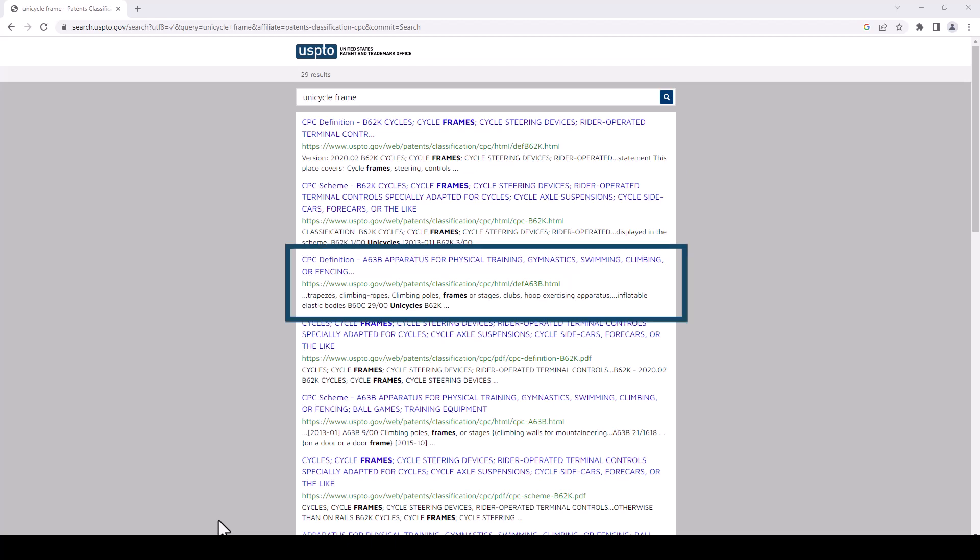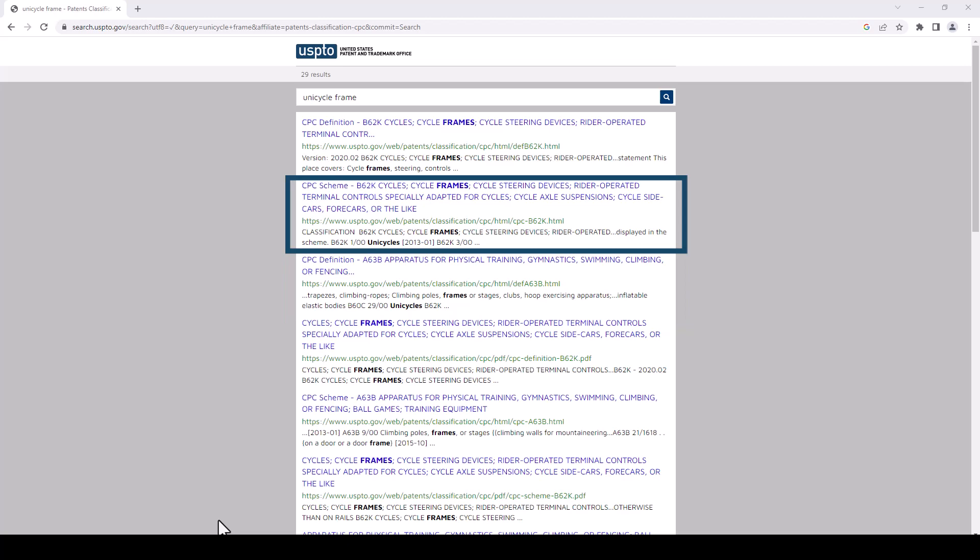This one here is CPC definition A63B, apparatus for physical training, gymnastics, swimming, climbing, or fencing, etc. That's not quite as focused on unicycles, so let's go with B62K.